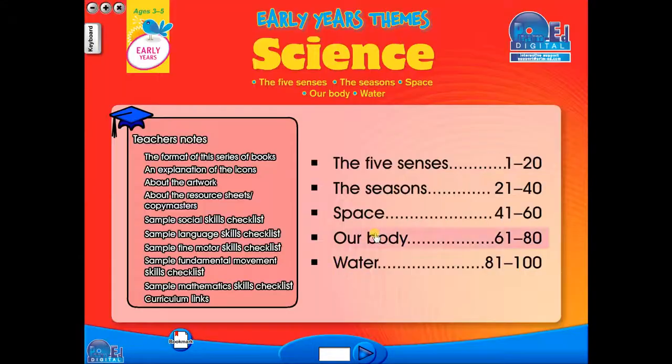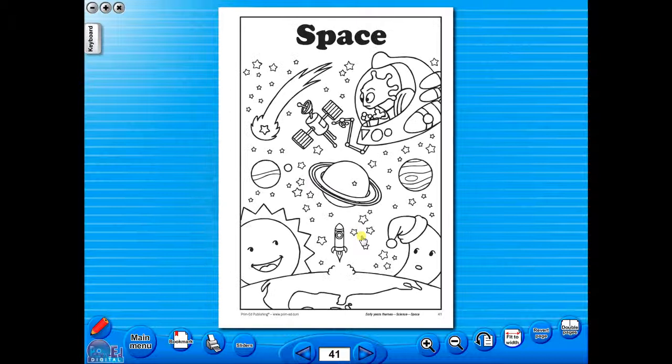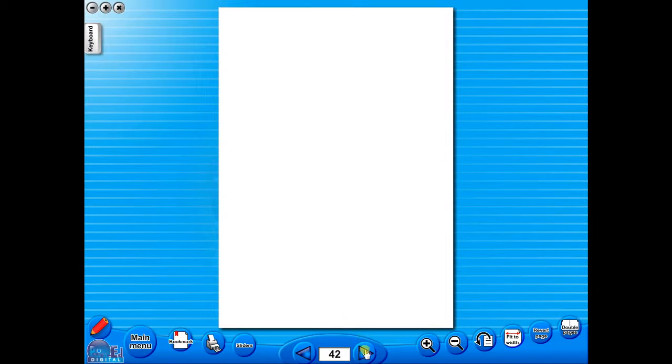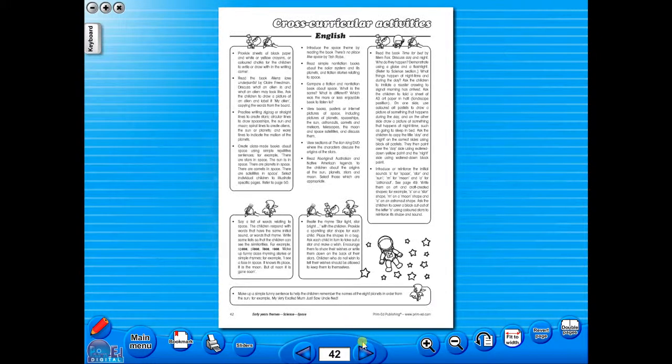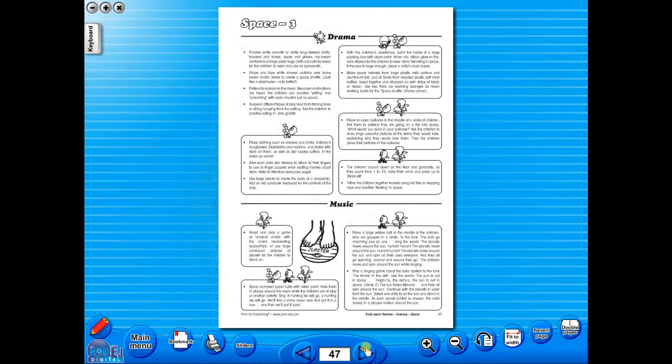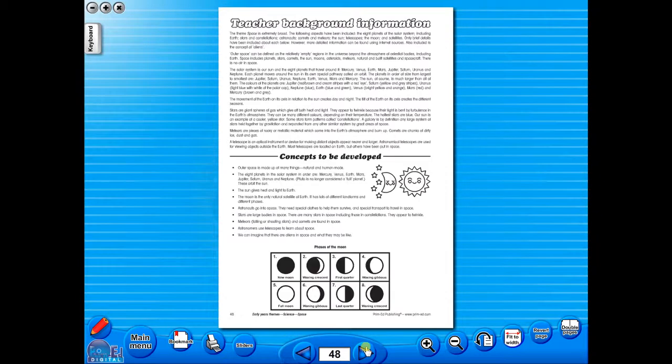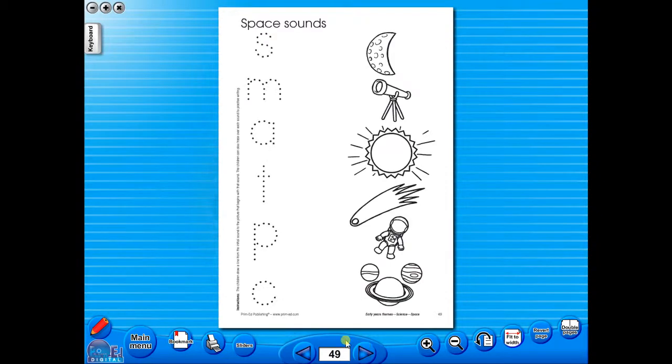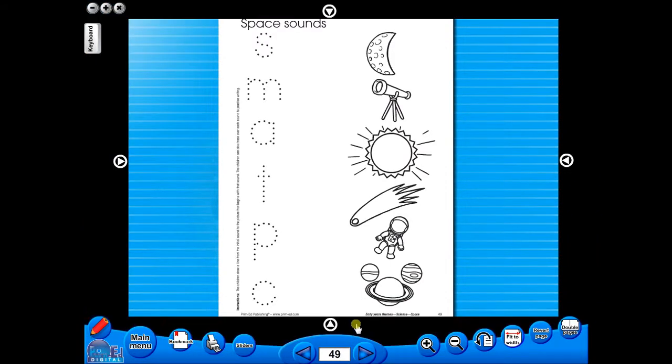This toolbar also includes the sliders feature, which allows the teacher to shield parts of the page until they are required. This could be useful to focus on one particular area of a worksheet when working with a class.